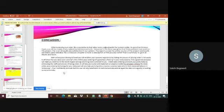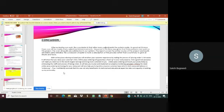After reviewing our work, the conclusion is that, after many adjustments, the system works. As good as it is now, there can still be made many adjustments or improvements. However, in the time was given, the three persons can work on this project. The overall results are satisfactory in our opinion. The report covers the entire course of the project and results are there where needed.